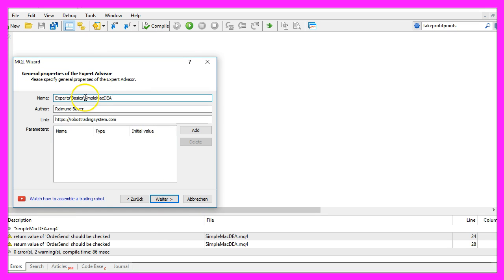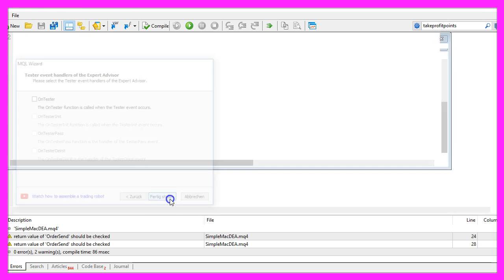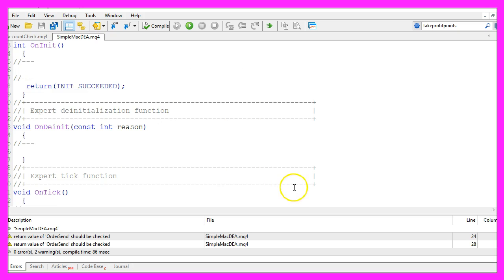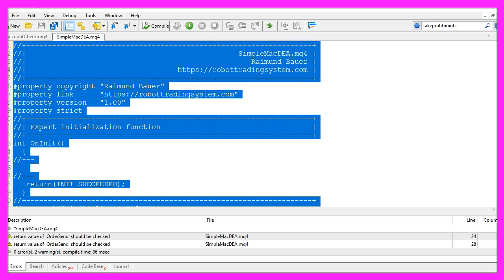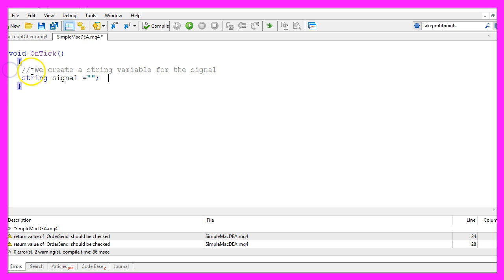I will call this file simple macdea, click on continue, continue and finish. Now we can remove everything above the on tick function and let's also delete the two command lines here.